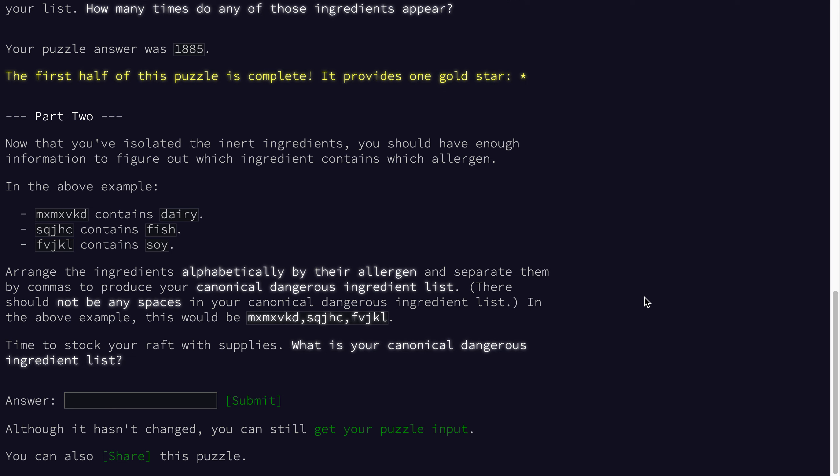Now here in part two we need to take what was left and assemble a list of our canonical dangerous ingredients. It looks like some of the work we did in part one may have drastically simplified what we need to do here in part two.